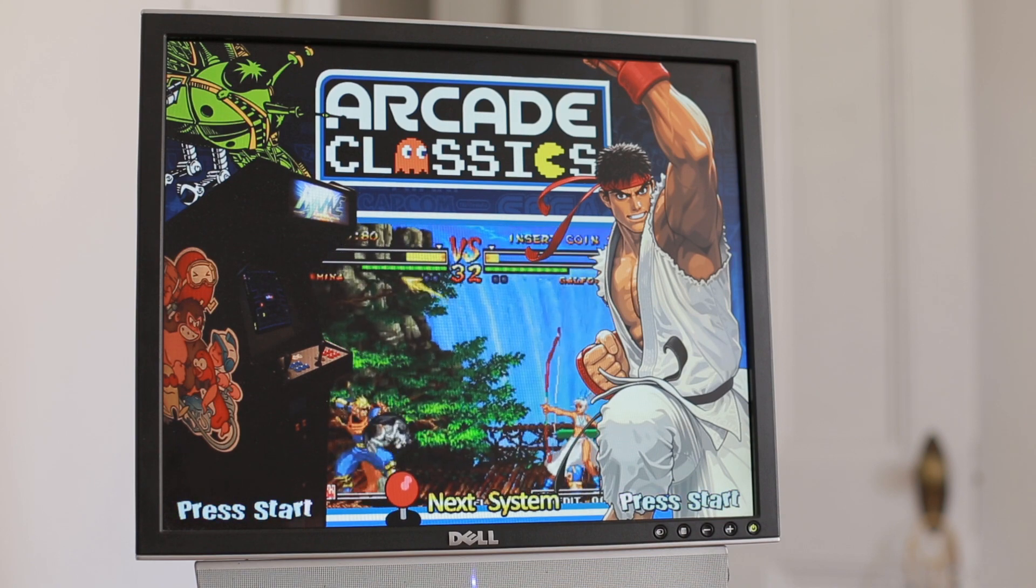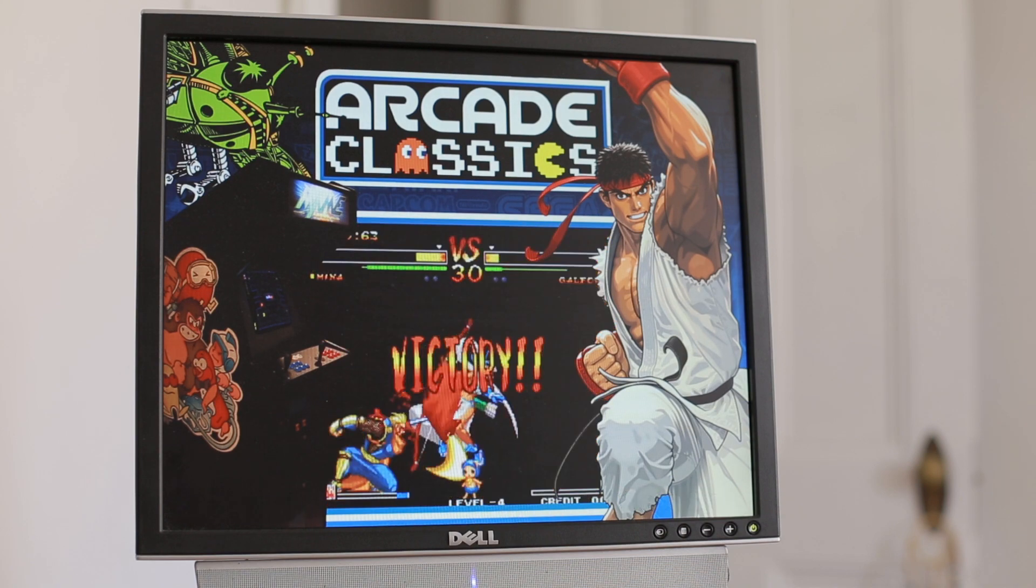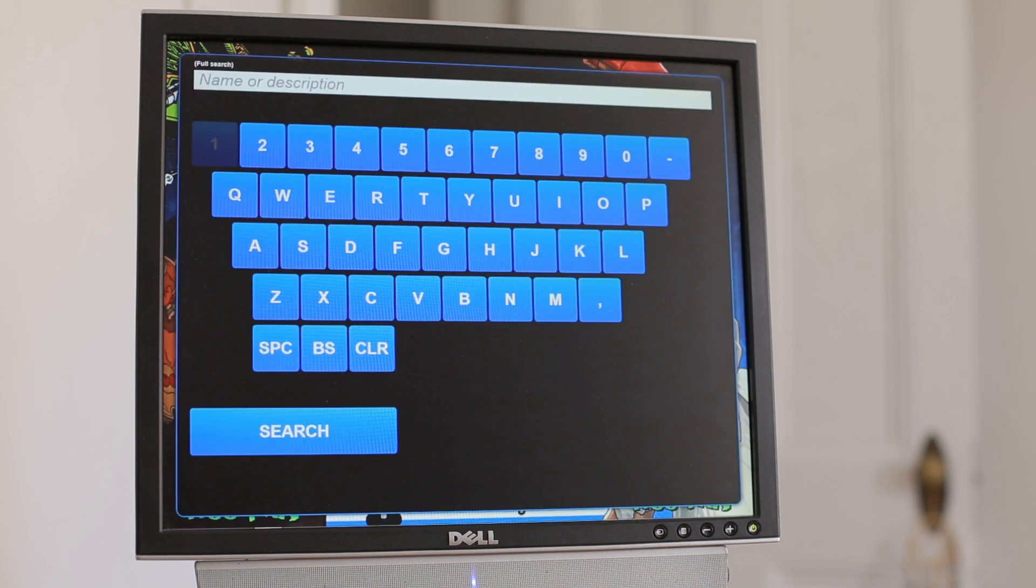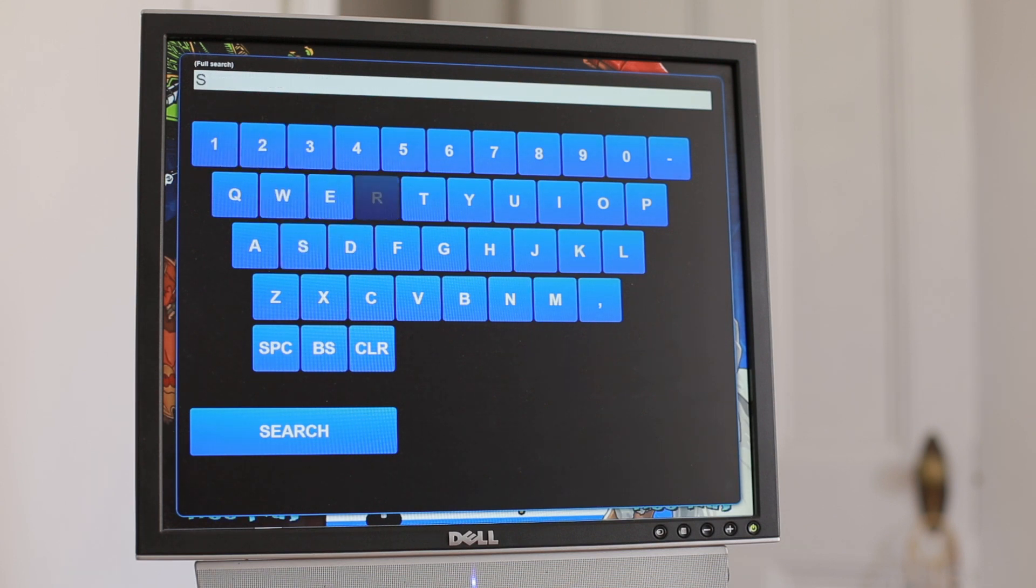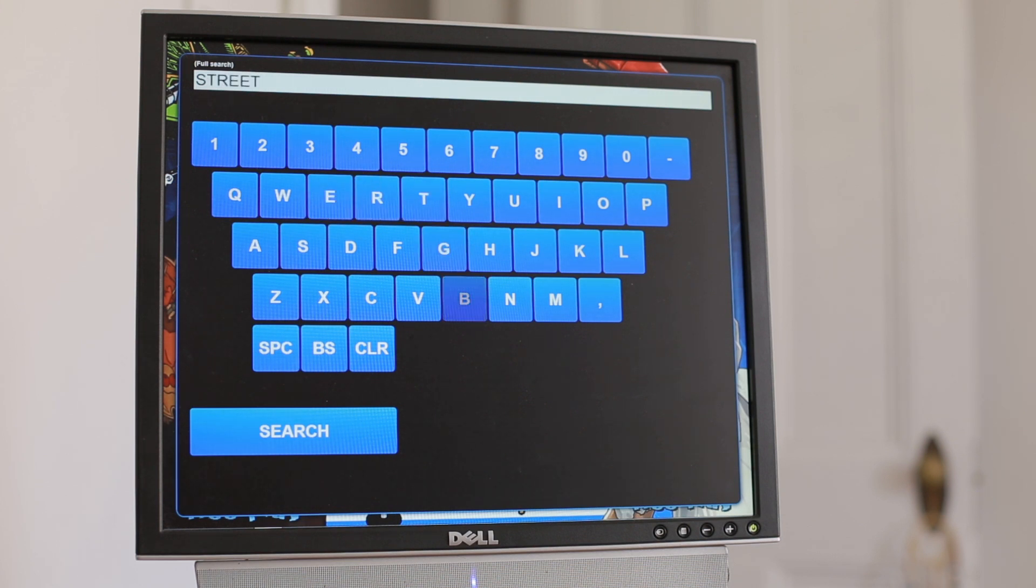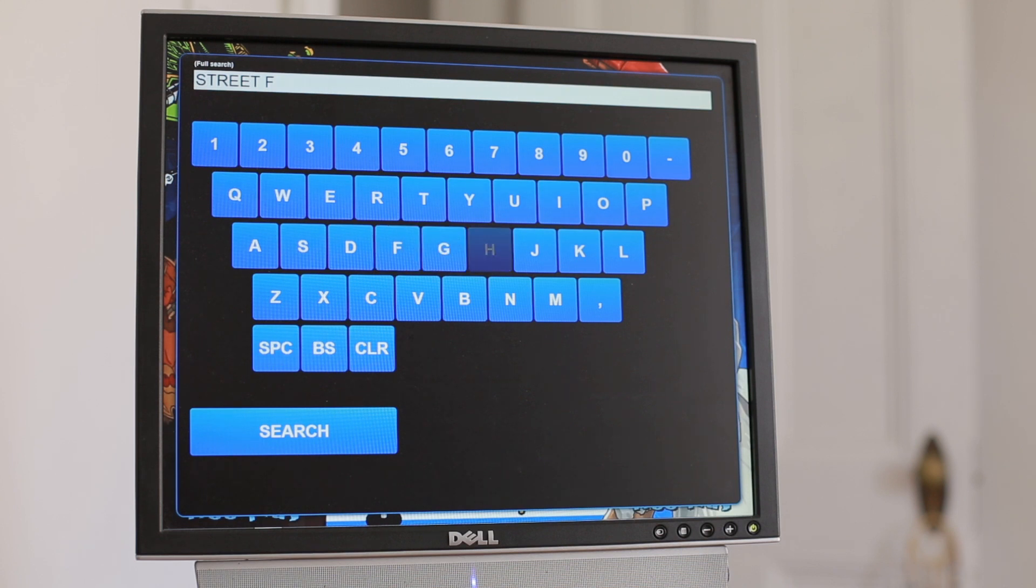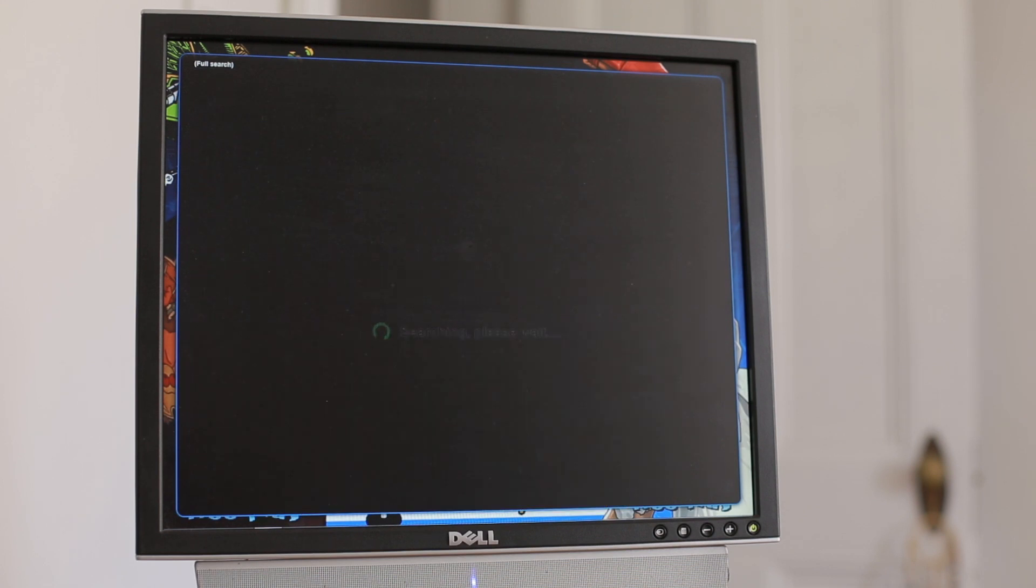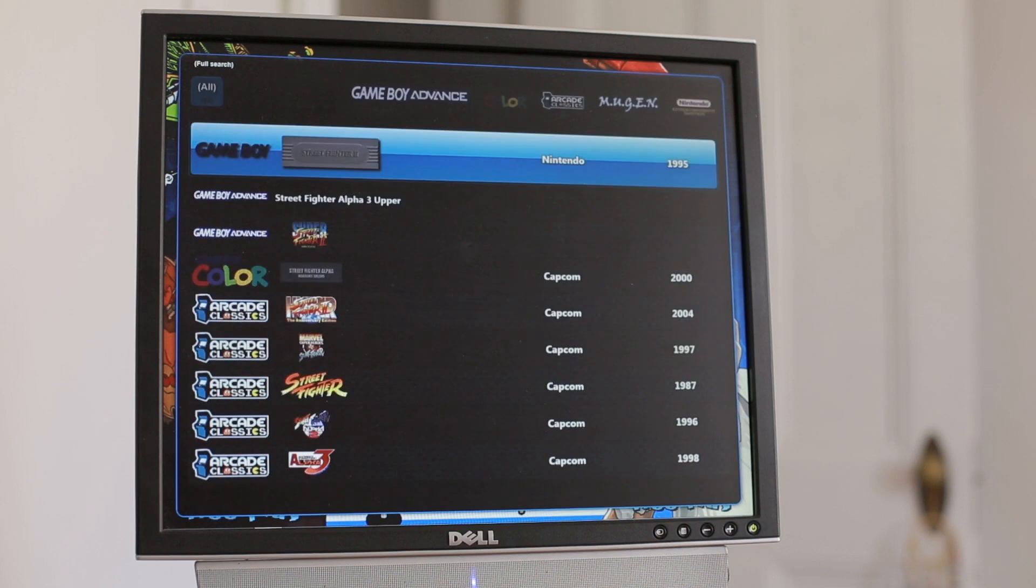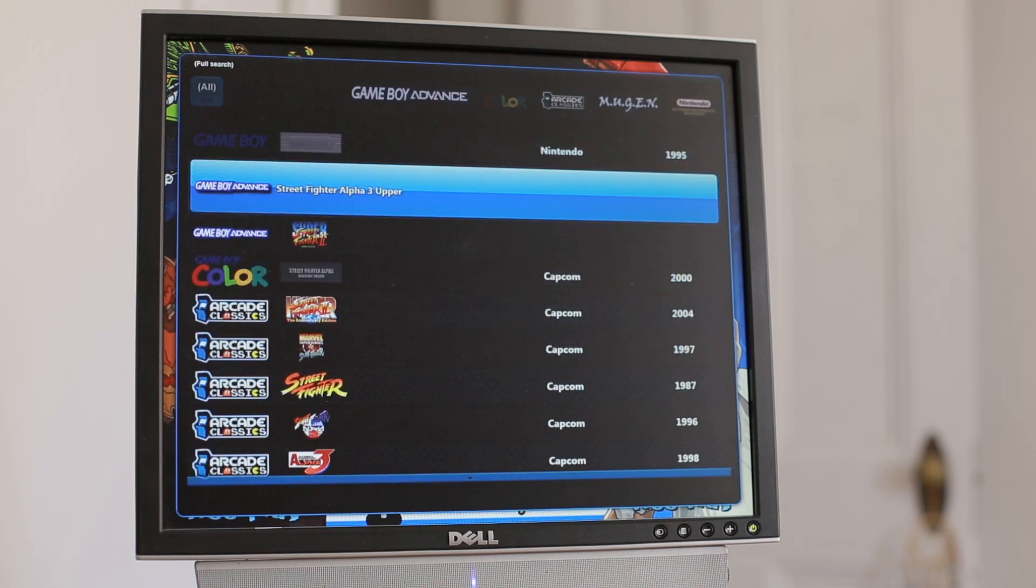Let's try another search here, and this time we're going to do 'Street Fighter.' This is very handy because you can basically search for every single Street Fighter across every system, and I'll show you everything you have on the machine.